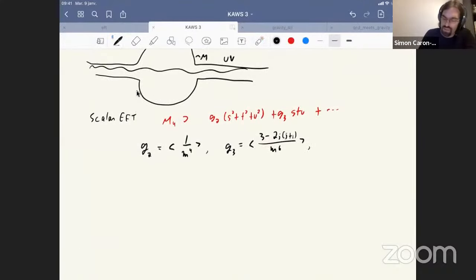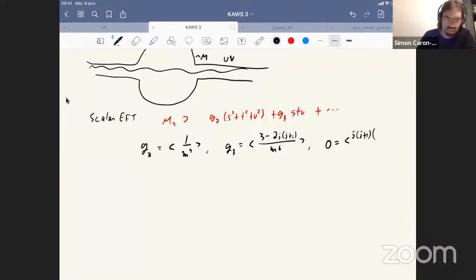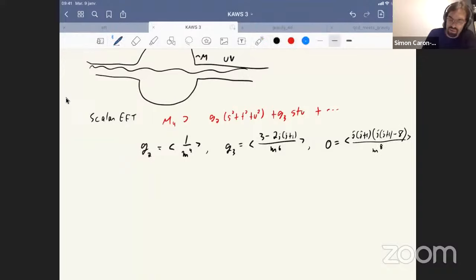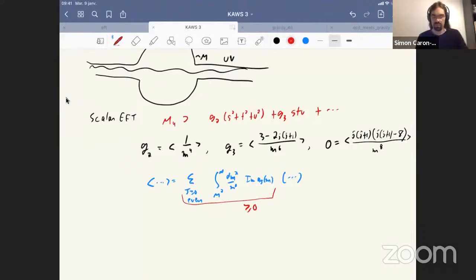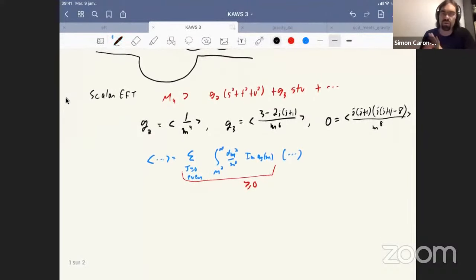The interesting thing is that sometimes crossing relations tell you that some averages over UV couplings have to be zero. These averages are by definition sums over all heavy states — meaning all even spin — and an integral from the cutoff to infinity over mass, times the imaginary part of the amplitude, times whatever you want to average. The only important property we use is that this measure is positive.